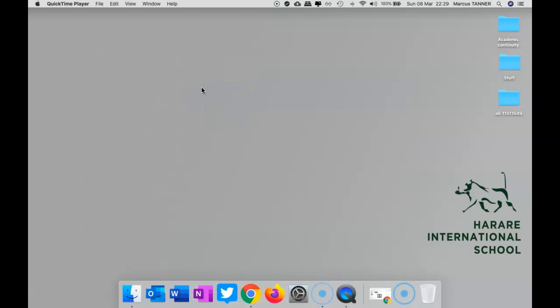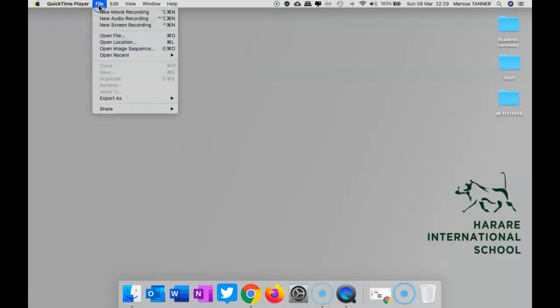So I'll open it up. It looks like nothing's happening, but we've got the QuickTime player happening up here. So if we go to File, we can do a new movie recording.